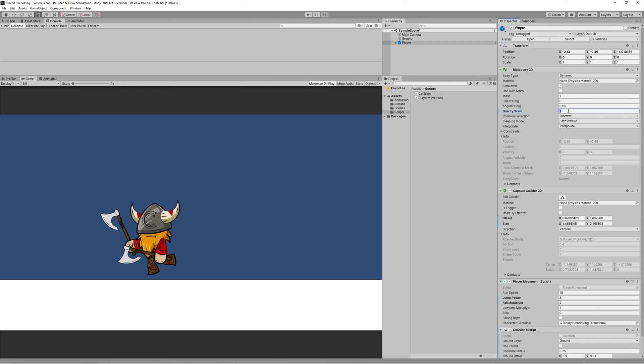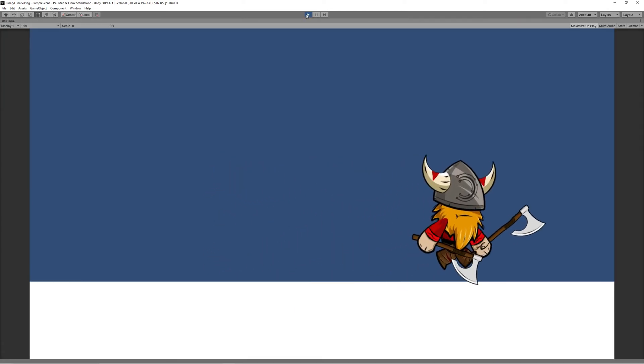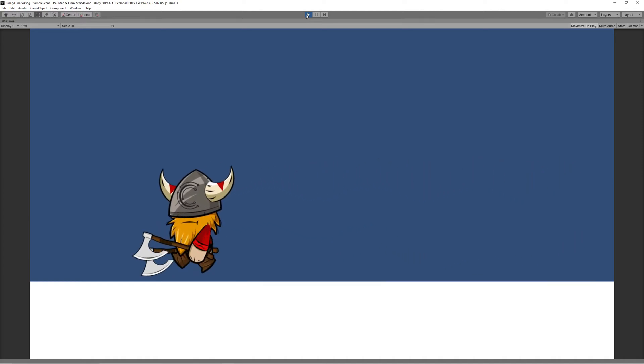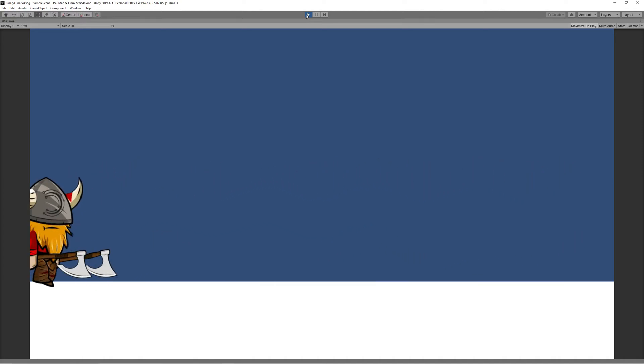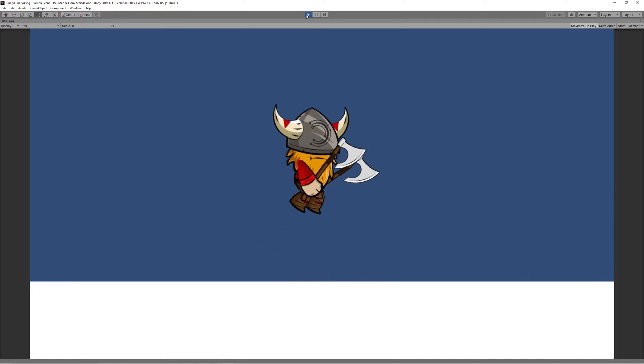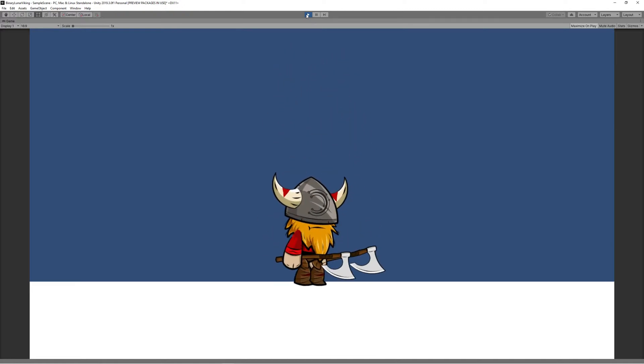And here we go! We got the jumping animation linked perfectly with the animator using the codes and the animator parameters. Also as you can see, you can do higher jumps by keeping holding the jump button and you can do low jumps by just tapping the jump button.